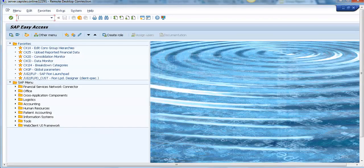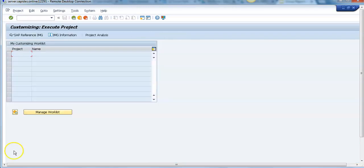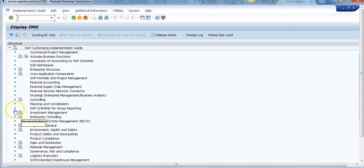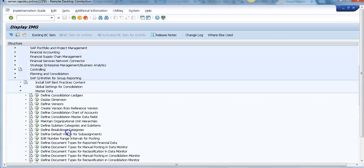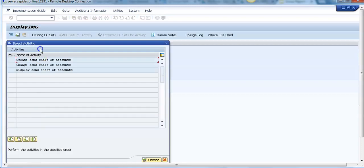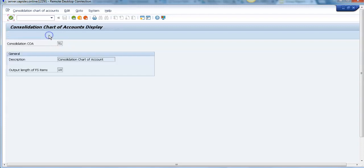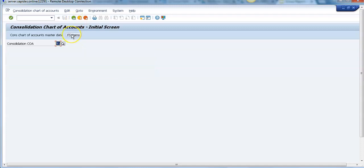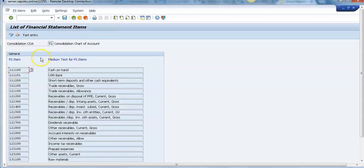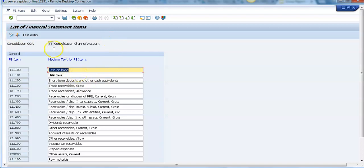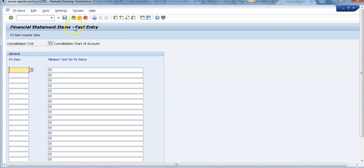Let us move to SAP GUI. I am navigating to SPRO where we can see the configuration steps. Under Master Data, we have Define Consolidation Chart of Accounts — similar to the operational chart of accounts, there are three activities or transactions: create, change, and display. Let us go to display. This is the SAP-provided consolidation chart of accounts. Click on the cons chart and we will see the FS items with a maximum length of 10 characters.